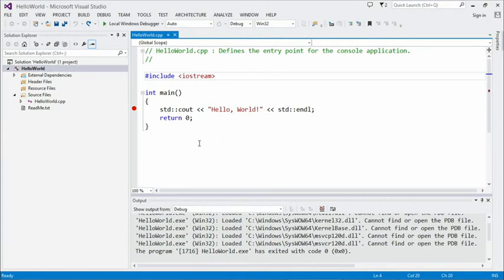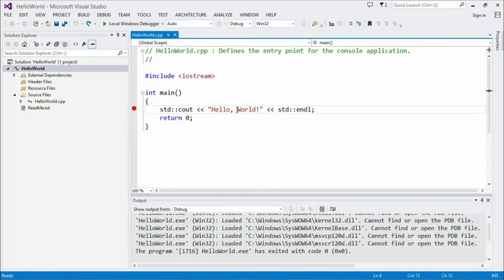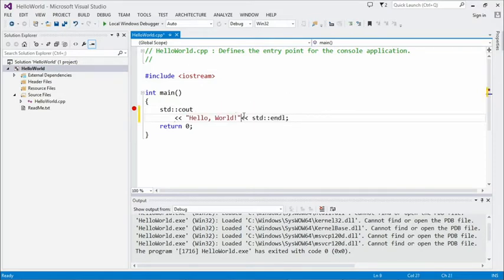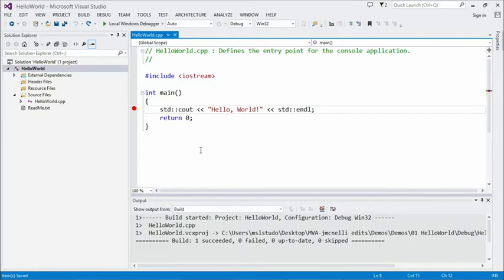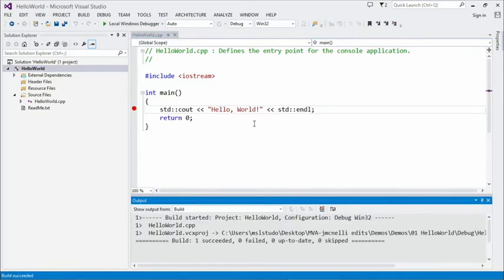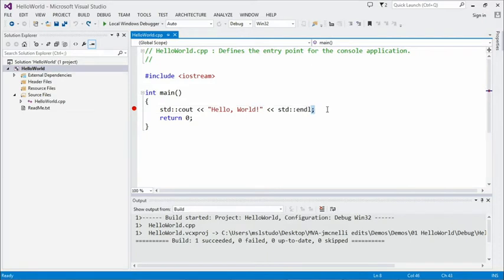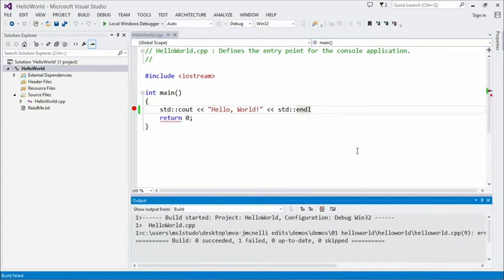In C++, white space is used to separate things, but new lines are not relevant — a new line is basically the same as a space for most things in the language. So we could break a statement up into lines and build it, and the compiler is still quite happy. The other thing is semicolons — every statement in C++ needs to end with a semicolon. If you don't end it with a semicolon, you're likely to get an error from the compiler.